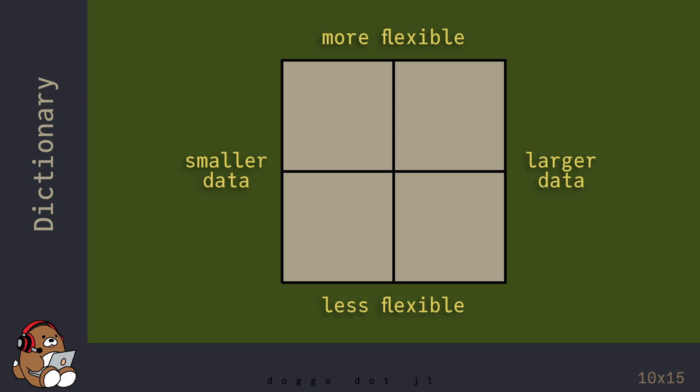Now that you've seen tuples, arrays and dictionaries, here's how to think about these data structures. Tuples are extremely efficient at storing and retrieving your data. But they are the least flexible, so you should only consider using them for small datasets.